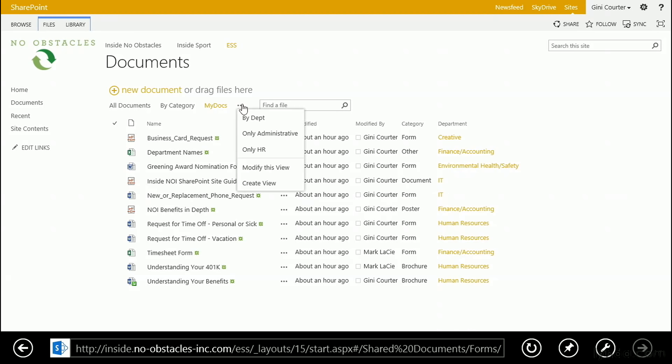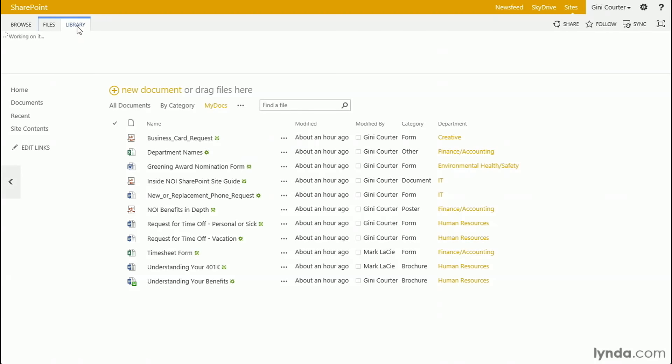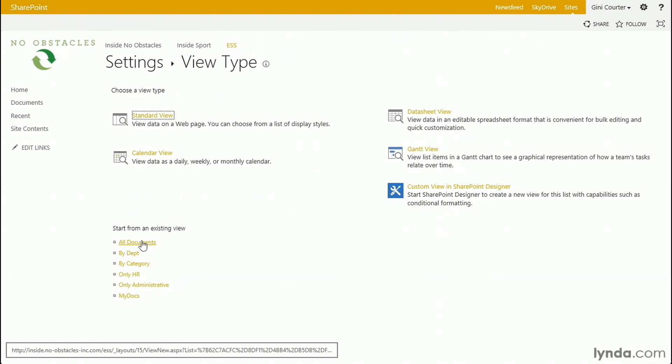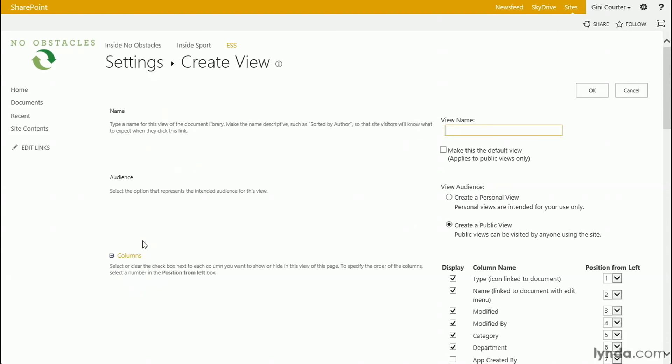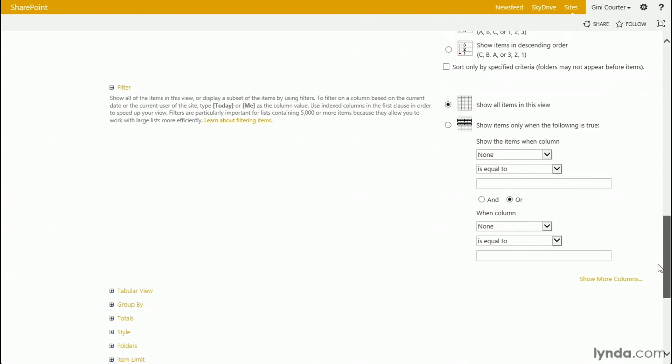Let's go ahead and create a new view. And I've been going here to the callout to do that. But remember that you can always go to the library and say, I'd like to be able to create a view. And you'll go to exactly the same place. We're going to use all documents as our starting point. And this is going to be new docs. Now, if I intend to create several views, one for documents in the last 30 days, one for documents in the last week, one for documents in three days, new isn't helpful in this context. So, I might say something like new three docs for documents in the last three days.